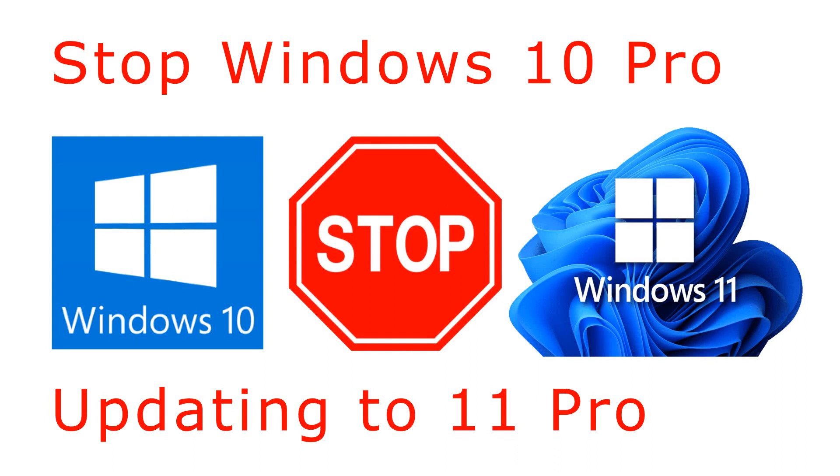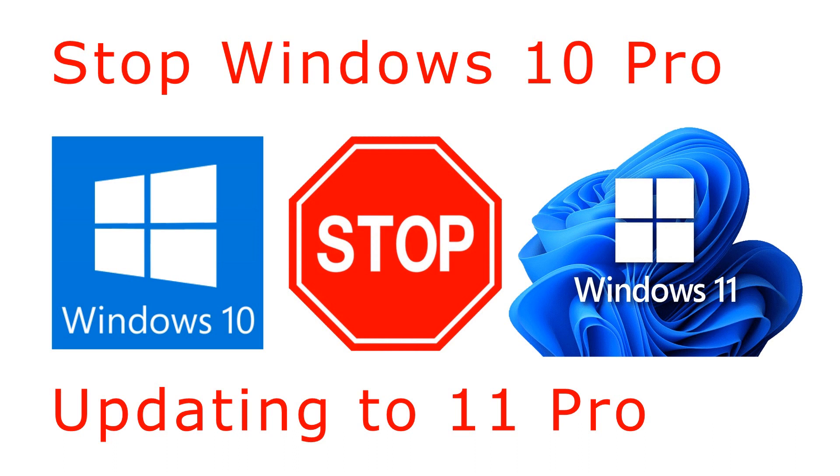Please note, you can only stop Windows updates with this method if you have Windows 10 Pro.